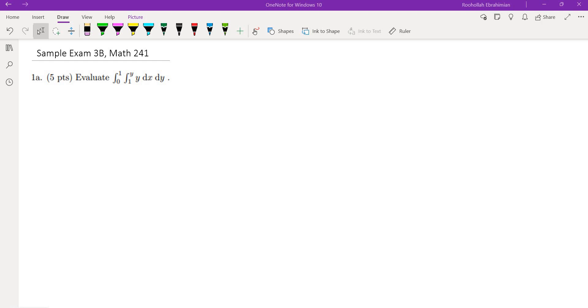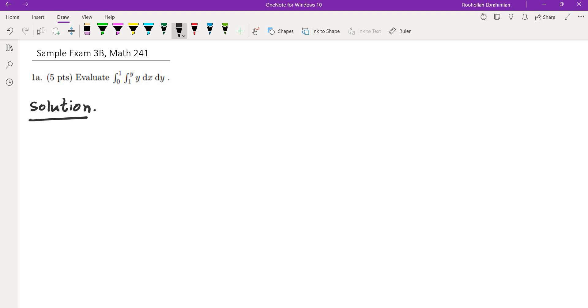Hello, in this video we're going to go over a sample exam. The first question is to evaluate this double iterated integral. Here is how we're going to solve this — it's a pretty simple problem.